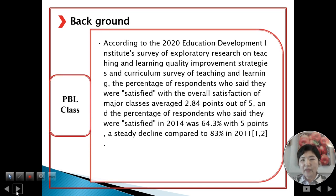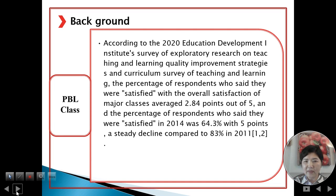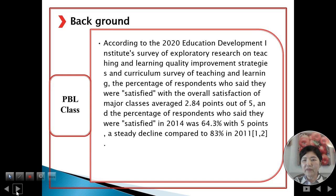According to the 2020 Education Development Institute's survey on exploratory research on teaching and learning quality improvement strategy and curriculum, the survey of teaching and learning showed that the percentage of respondents who said they were satisfied with overall satisfaction in major classes averaged 2.84 points out of 5. The percentage of respondents who said they were satisfied in 2014 was 64.3% with 5 points, a steady decline compared to 83.3% in 2011.